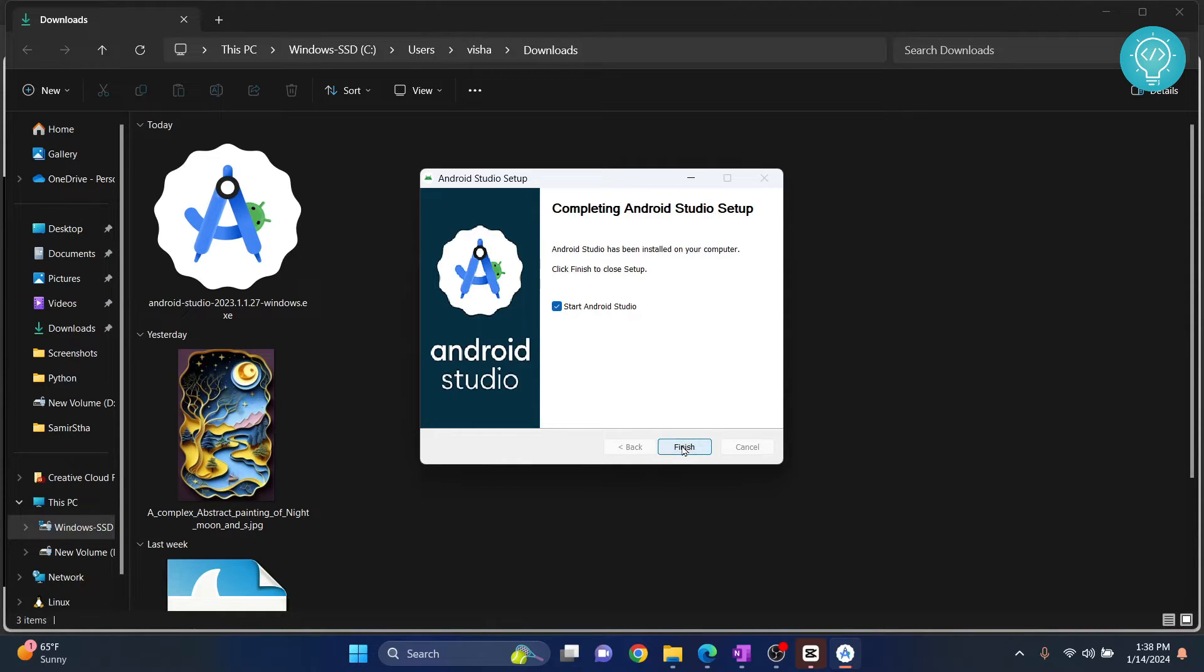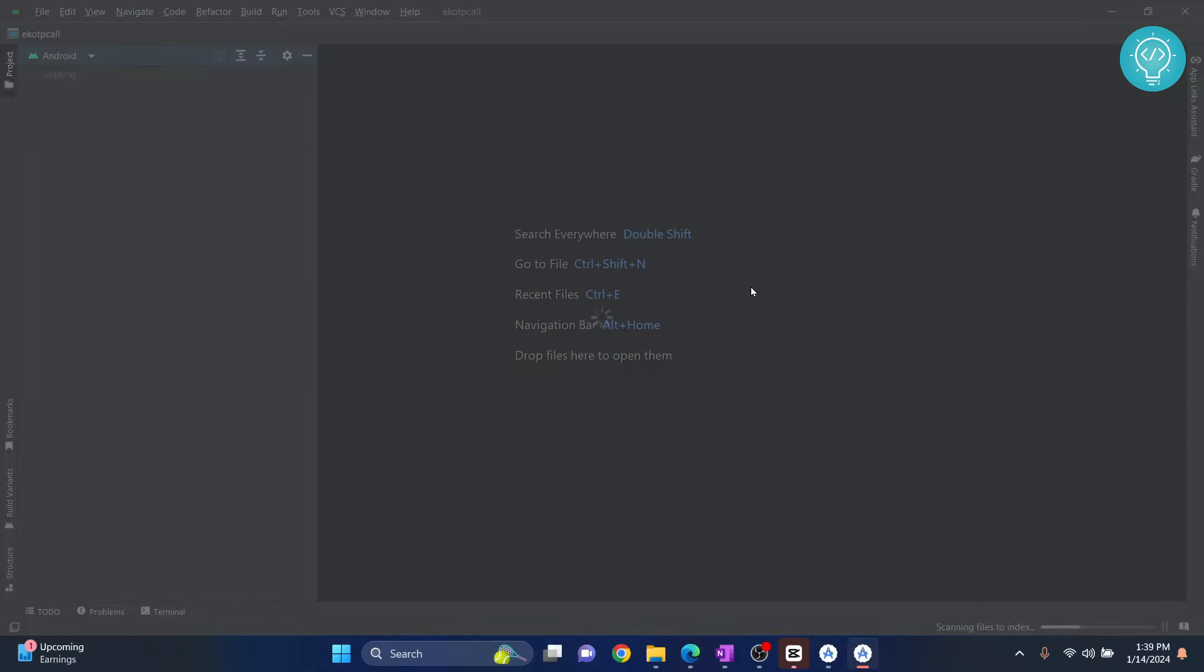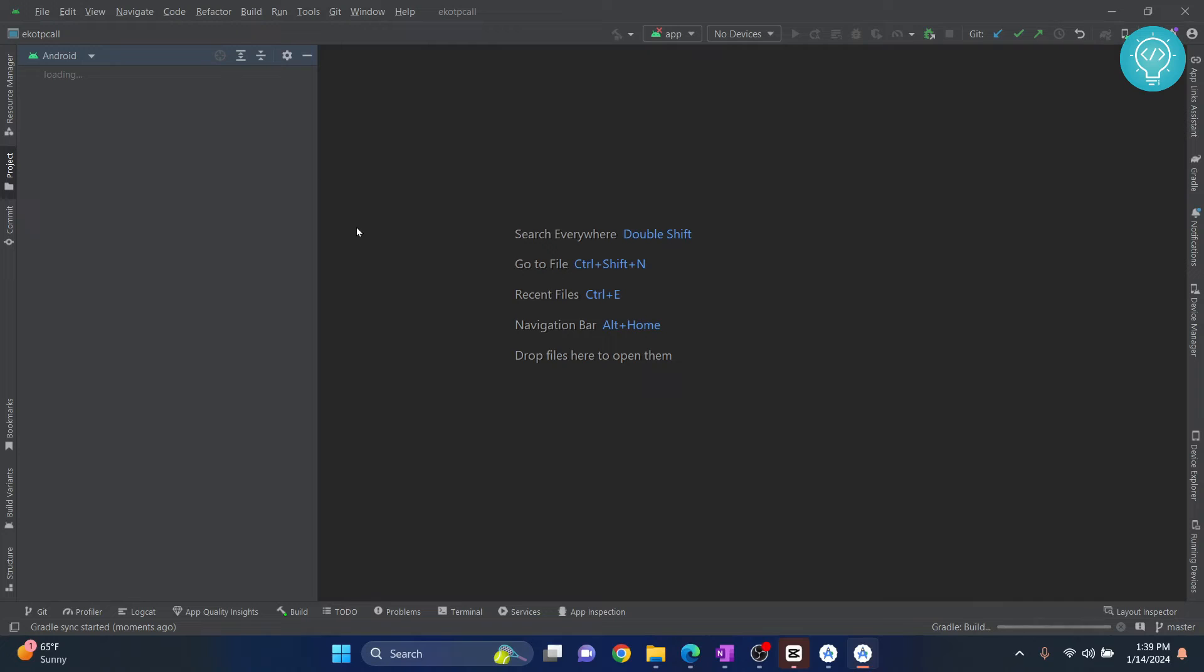And this will close and our Android Studio will open. As you can see, our Android Studio is now opening. I already had a project in my previous Android Studio, so that's why it is directly opening the project.